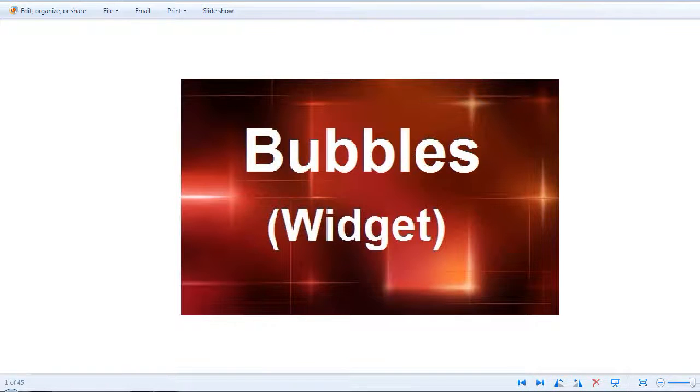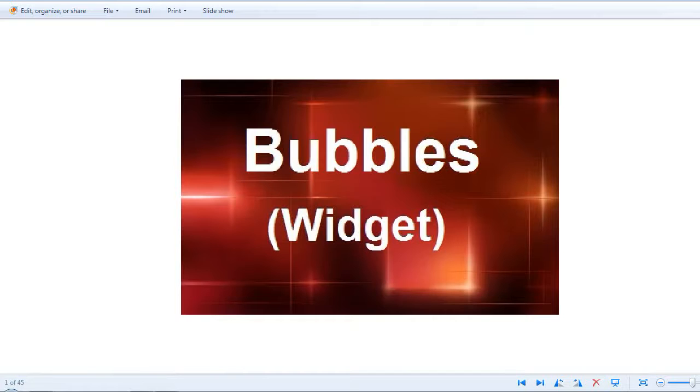Welcome to another demo from MicroStrategy Rooster. Today's topic will be bubbles, bubble graphs, grids, and interactive bubble widgets.